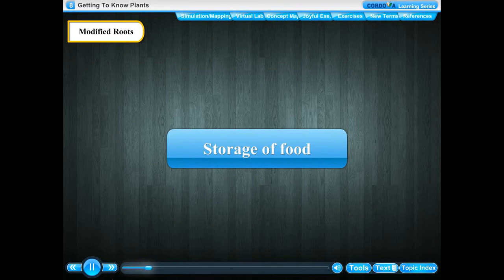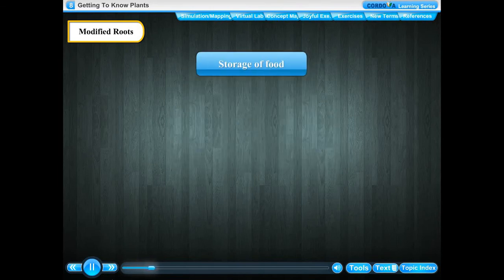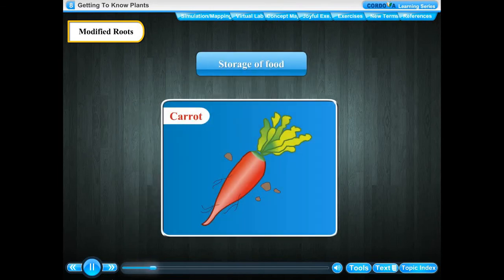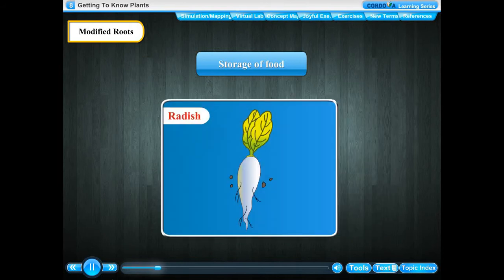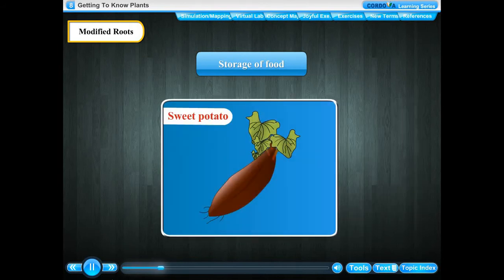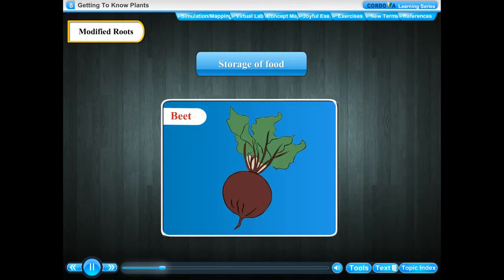Storage of food. In plants like carrot, turnip, radish, sweet potato and beet, the roots are swollen. These are called storage roots.